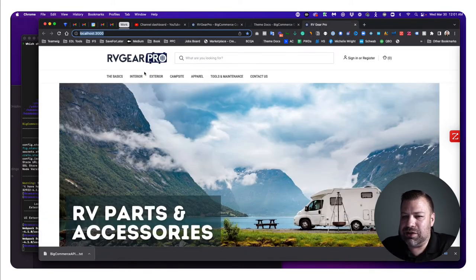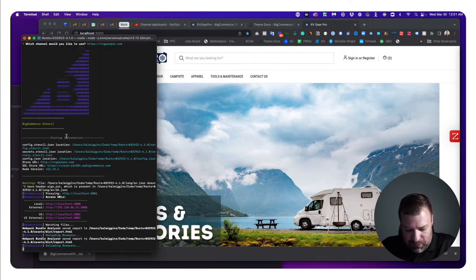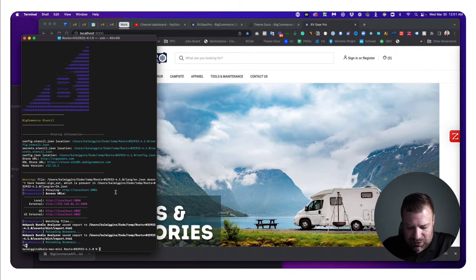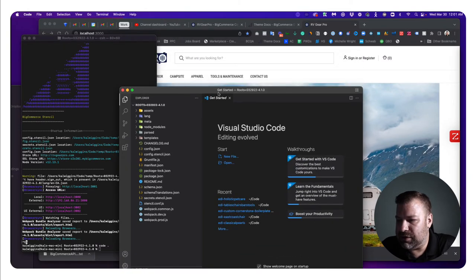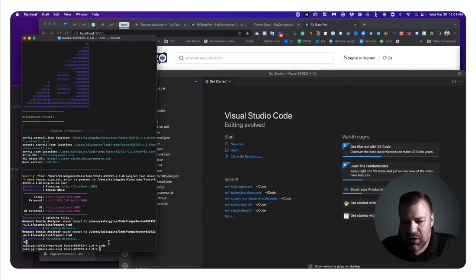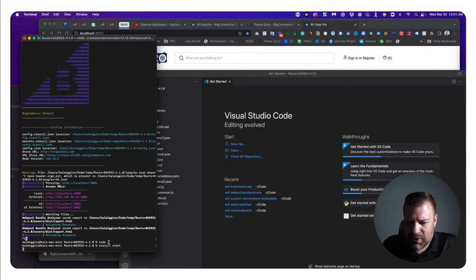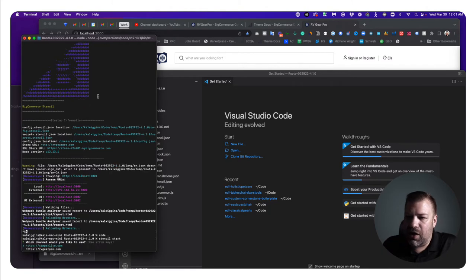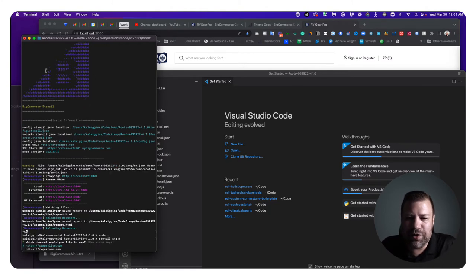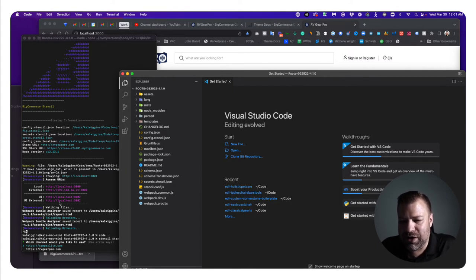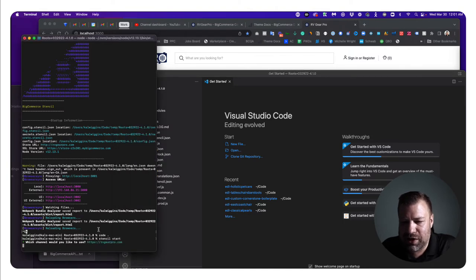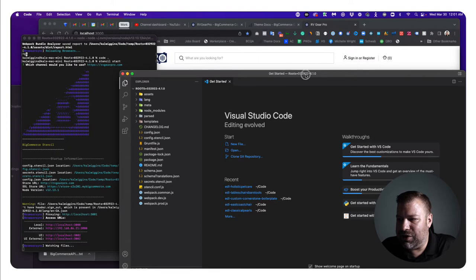If I made a category change and refreshed, it would update here because it's pulling from live data — but that would also make the change live on my live site. The whole point of local is to develop and code locally, then push when it's ready. Let me show you how that works. I'll Control+C out and open my IDE, Visual Studio Code, then turn stencil start back on.